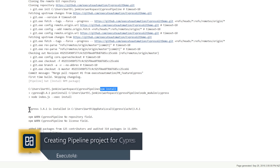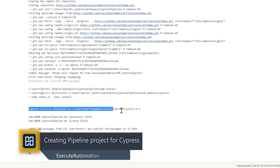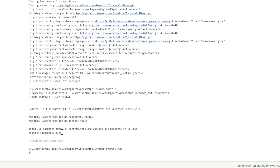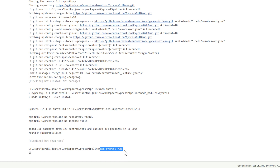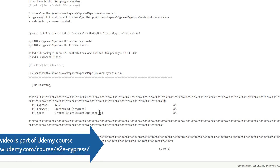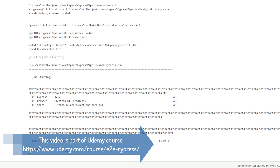The console output also shows it is running npm install — the second command we told Jenkins to execute. You can see that it has installed Cypress 3.4.1 and it reports some vulnerabilities, then says 'found 0 vulnerabilities', which is fine. Then you can see it is running 'npx cypress run'. This is where things get interesting because it will now execute our actual test code in headless mode, and you can see it has started in headless mode and found one spec file.